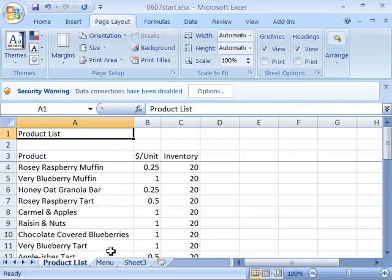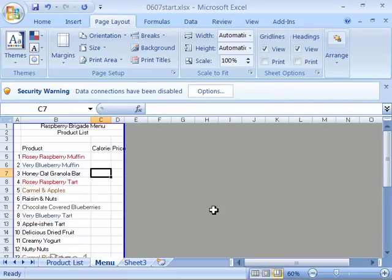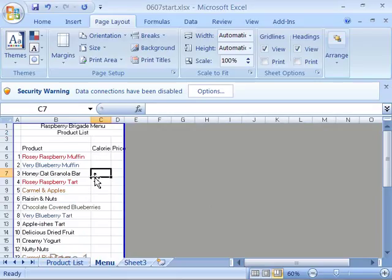Let's go ahead and select our menu tab. And what I'd like you to do is go ahead and turn off the grid lines in your display as well as make sure they are turned off on your print view of the Raspberry Brigade menu product list.